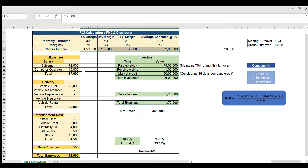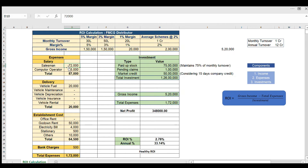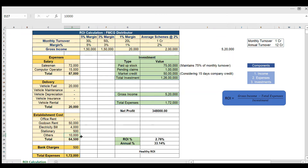For the expenses component, I've included salary, delivery, and establishment costs. Salesman cost is 72,000 and computer operator is 15,000, giving total salary of 87,000. Delivery vehicle fuel is 20,000. Establishment costs include office and godown rent at 50,000, electricity 4,000, stationery 500, and miscellaneous 10,000 — totalling 64,500. Bank charges are 500. Total expenses come to 1,72,000.